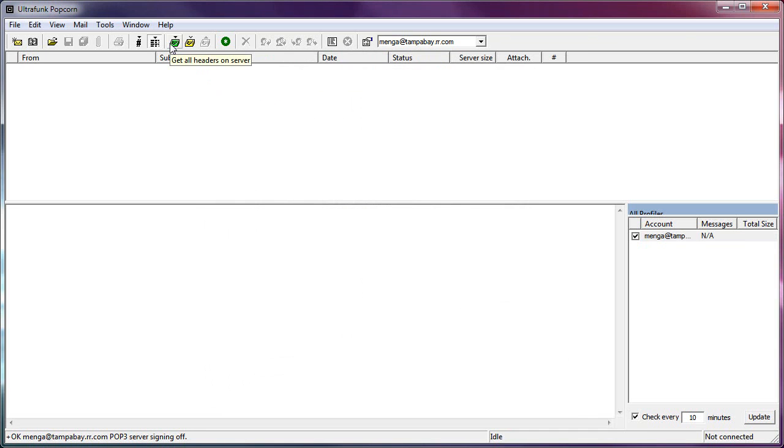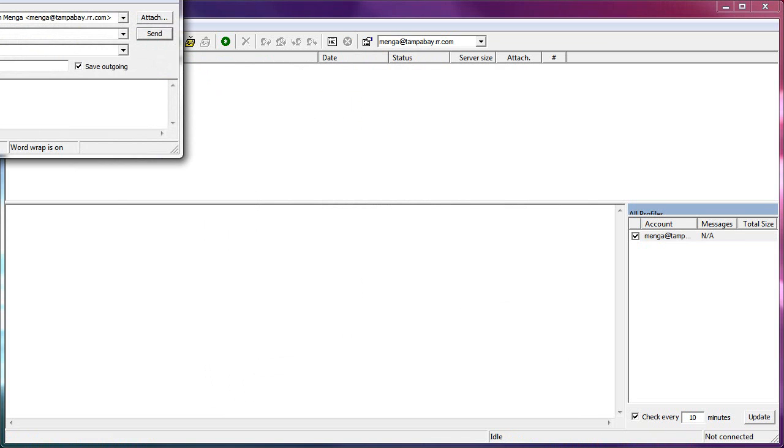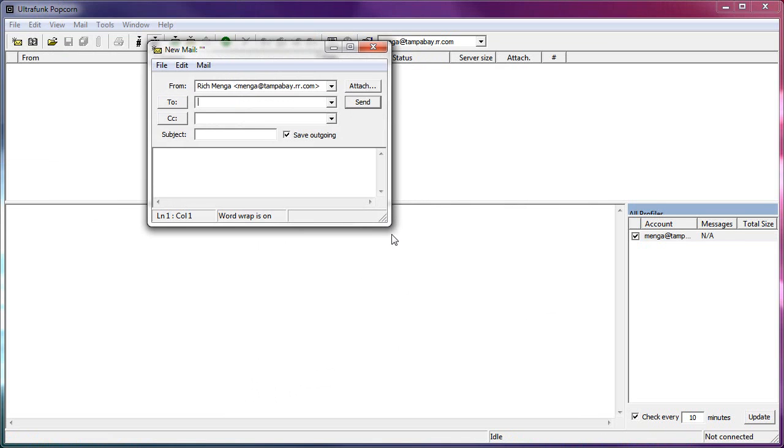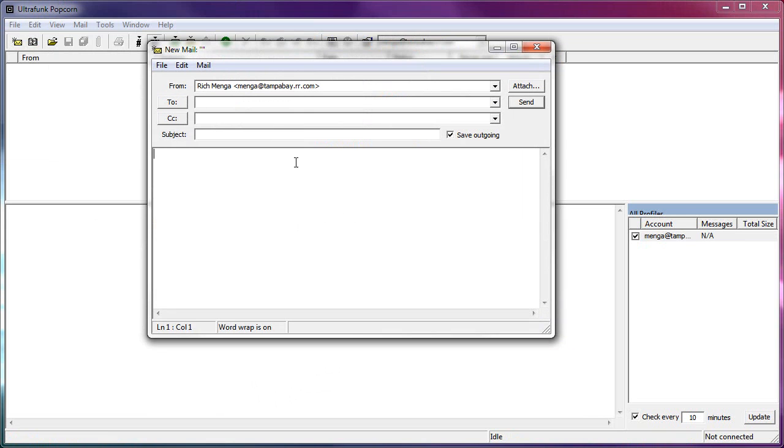Now, if I go and do get all headers, I don't have any mail there currently. If I do a compose a new mail, it has a tiny little window, which you can expand, obviously. This does not do HTML-based email, but that's fine. Now, you'll notice right up front, the nice part is that save outgoing is already checked, and I'll show you that in a moment. And then I'm just going to compose an email to myself.